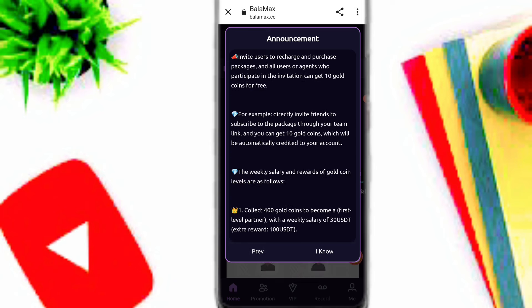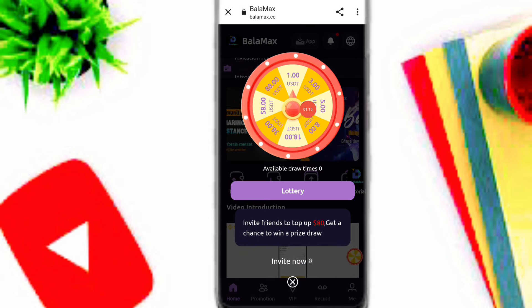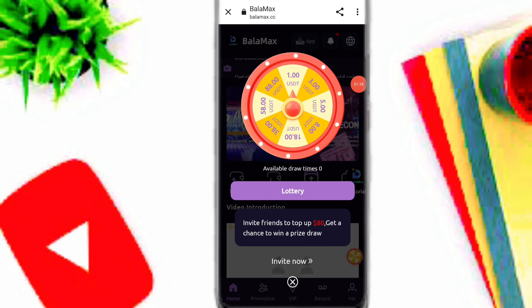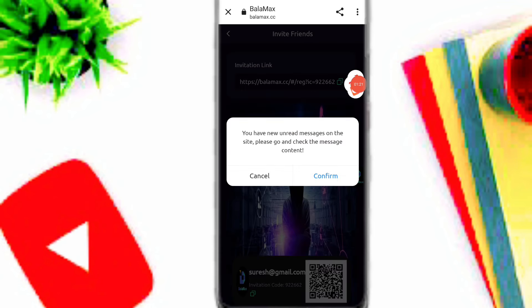Here you can see all of the announcements on this platform. Here you can see the lucky spin — you can generate 88 USDT on this platform. Simply click on the invite now option.